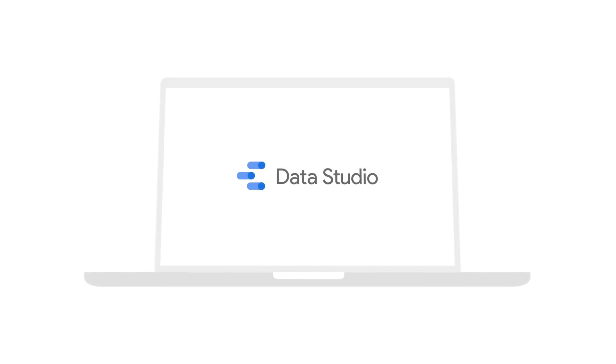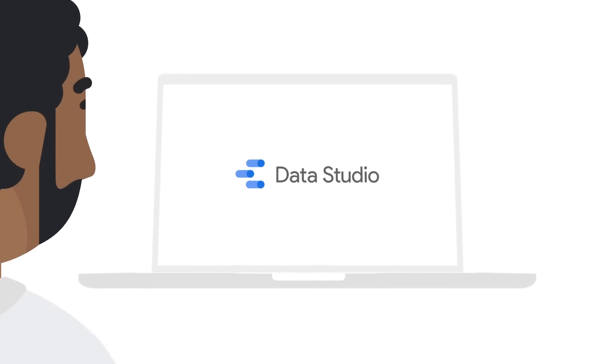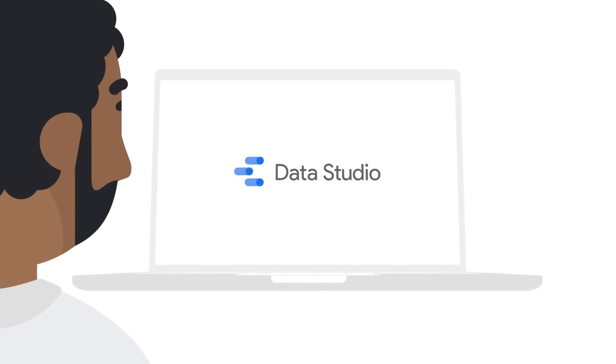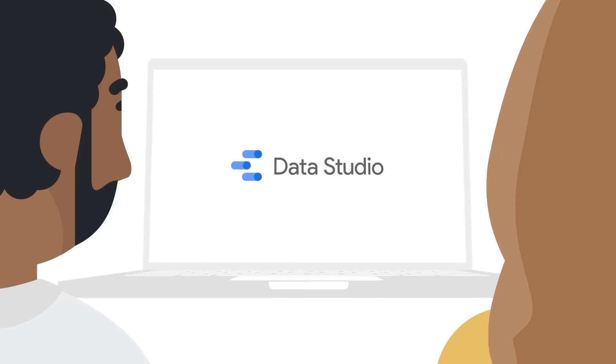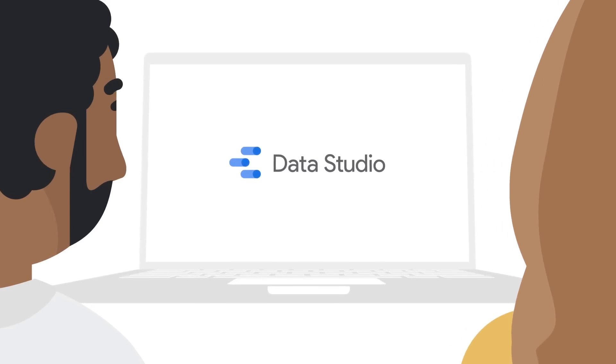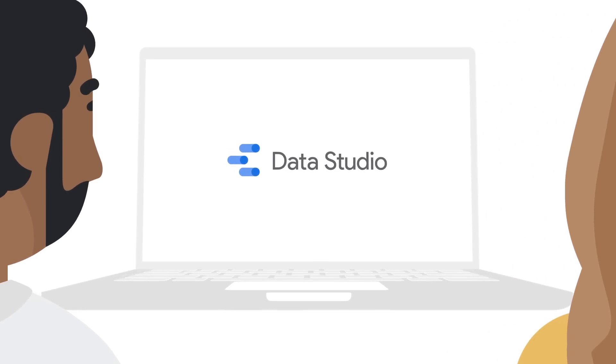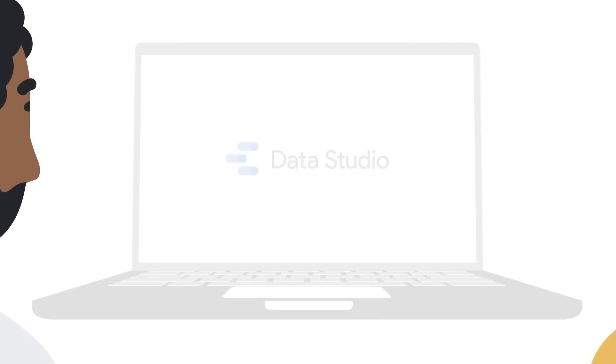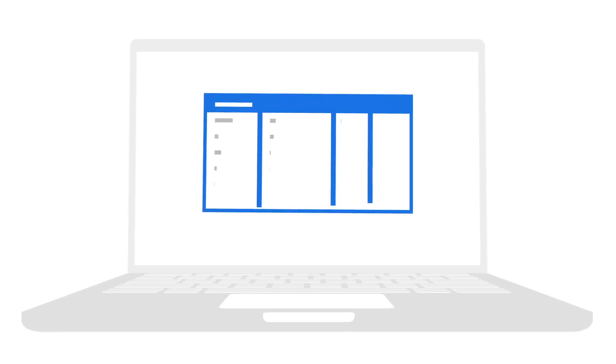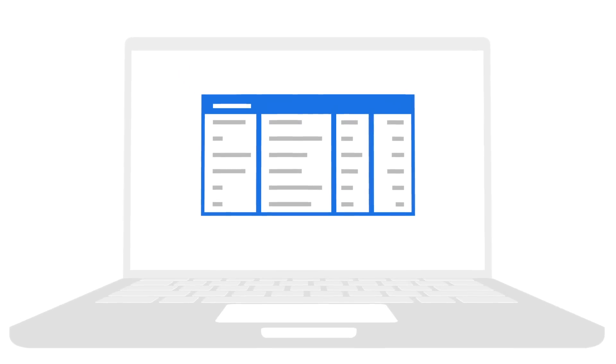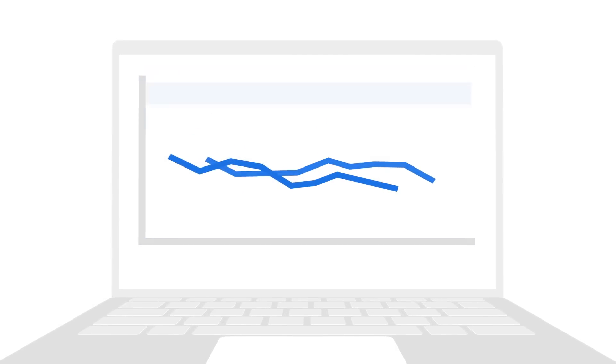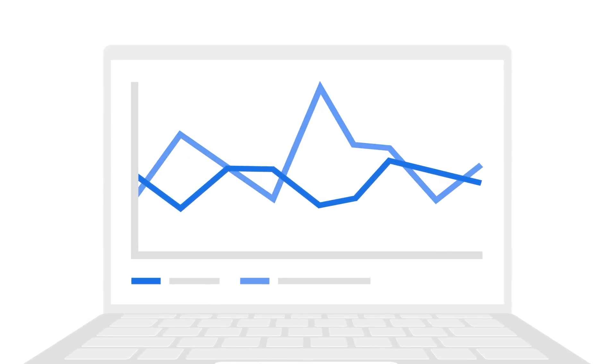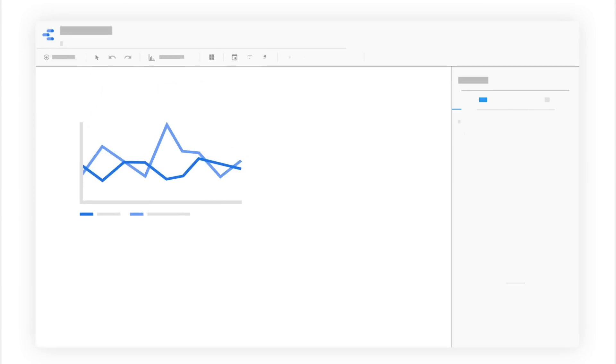Introduction to Data Studio is an online introductory course for those who are new to Google Data Studio or for those who want to brush up on the basics. Google Data Studio is a free data visualization tool that lets you illustrate your data in powerful reports.